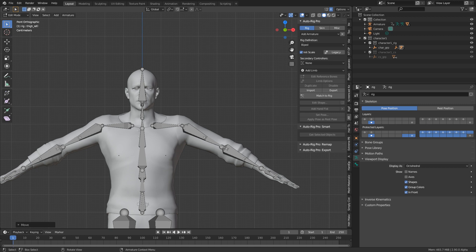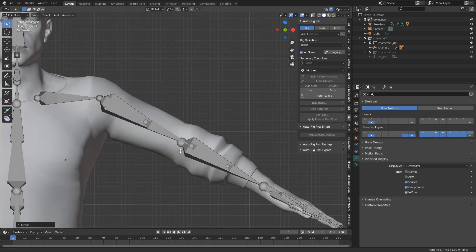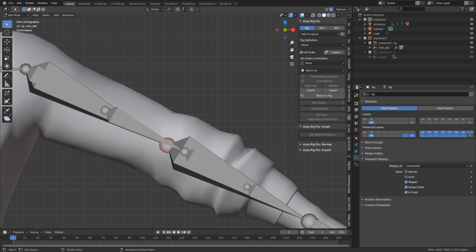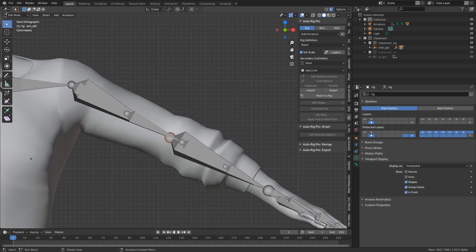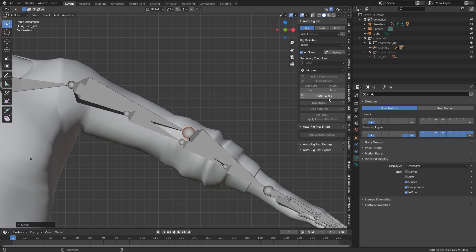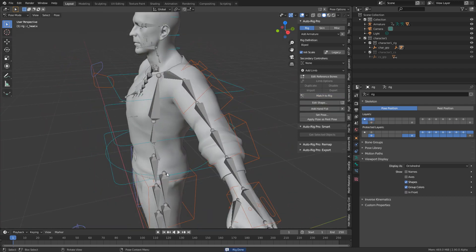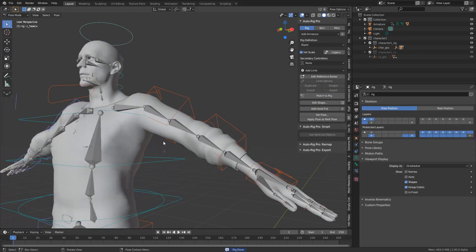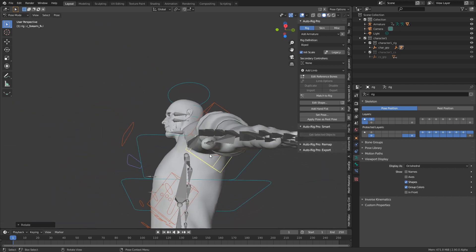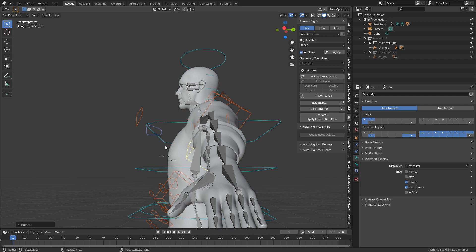Now let's do the arms. This looks a little bit off, so I'm going to move this down. It's really important to keep the elbow in line because if it's off, the rotation of the arm will be wrong — I'll show you that. If I have something like this and then click Match to Rig, you can see the arm is actually bending the wrong way — it's bending down when it needs to bend up.